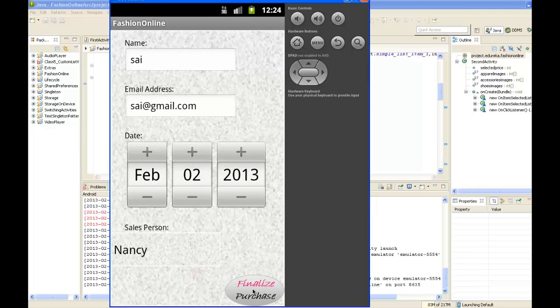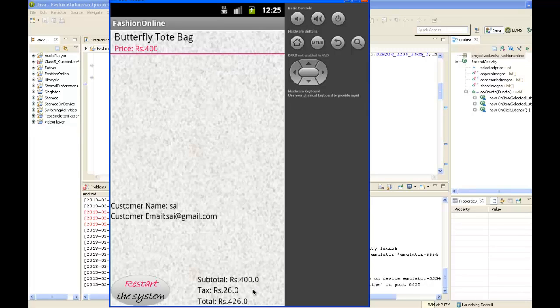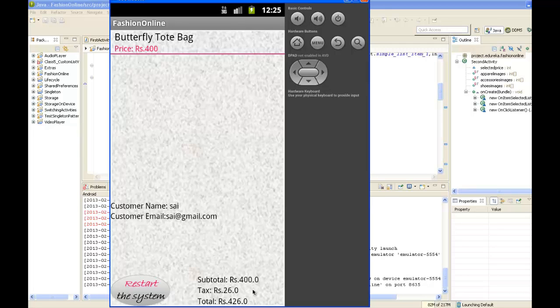Now we can finalize the purchase. Here it shows the products we have purchased with the customer name, email ID, the subtotal, the tax, and the grand total.